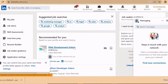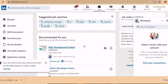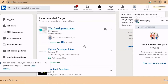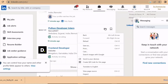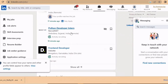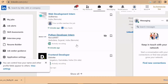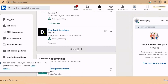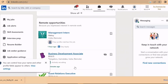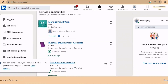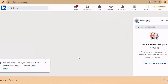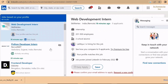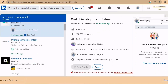Now you land on the first page of LinkedIn. As soon as you fill in your profile details and the roles you're searching for, you immediately get many recommendations. Based on what I filled in, I can already see Web Development Intern, Python Developer, and many more job opportunities — including remote opportunities since I selected remote.